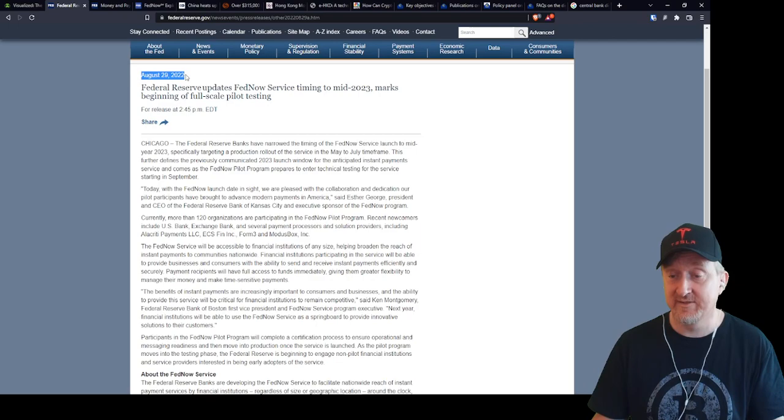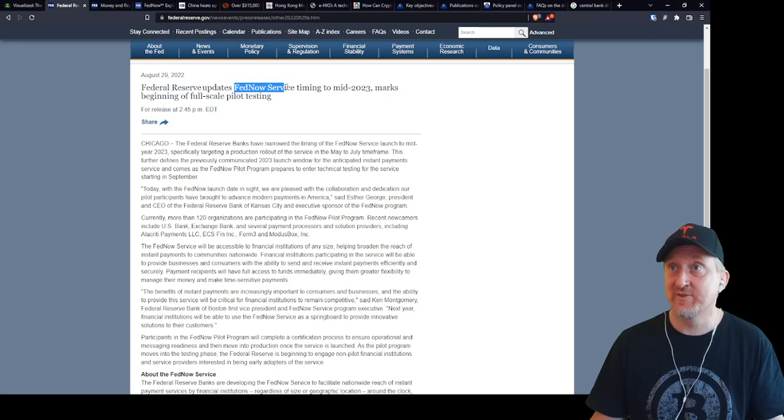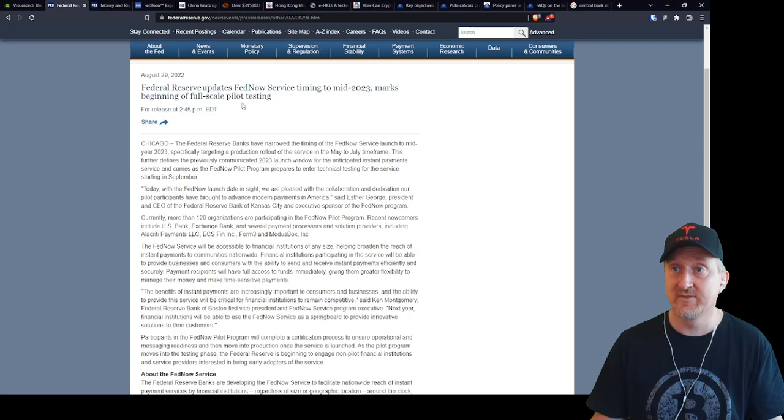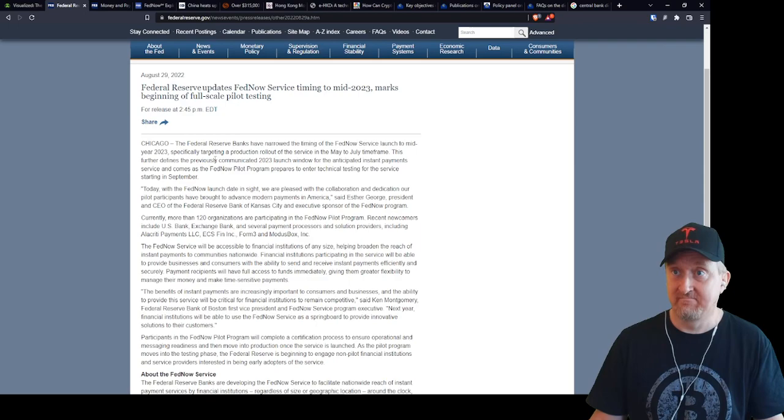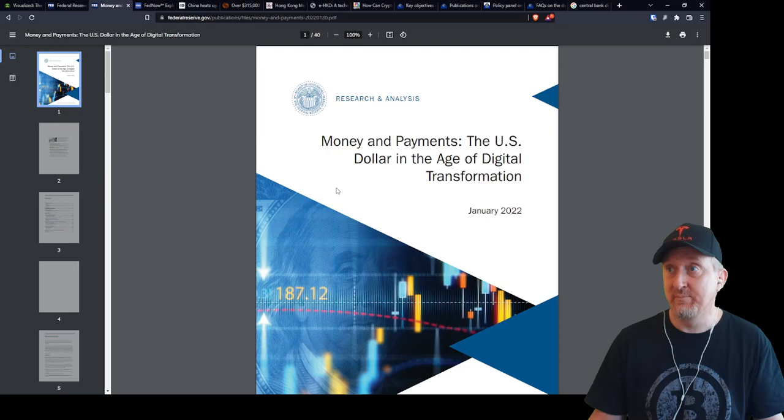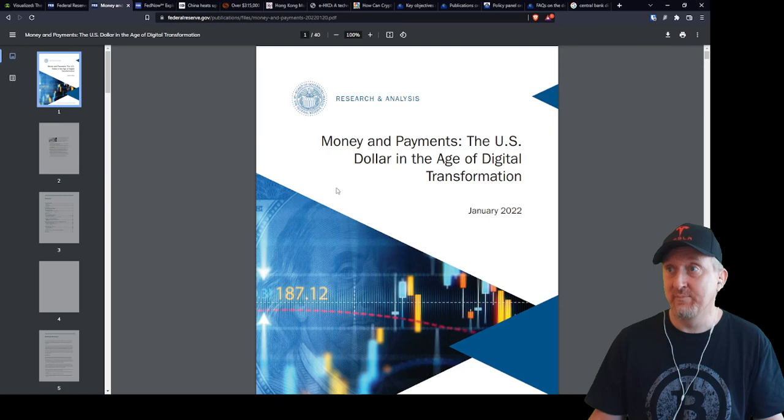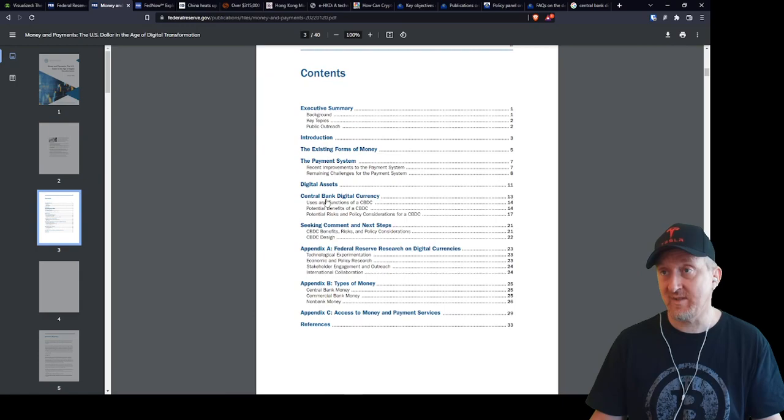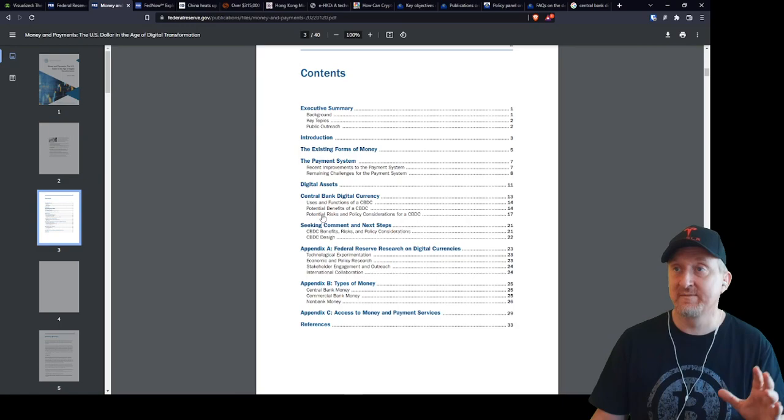The US just announced when they will launch their pilot, or actually I think you could call it a launch. This is from August 29th, pretty fresh. So the Federal Reserve calls it Fed Now Service and it'll come in 2023. So this is a full-scale pilot testing for the digital currency that they will be issuing. This is not in five years time, this is next year, somewhere in the middle they will start piloting this.